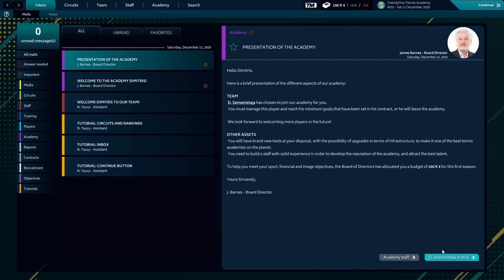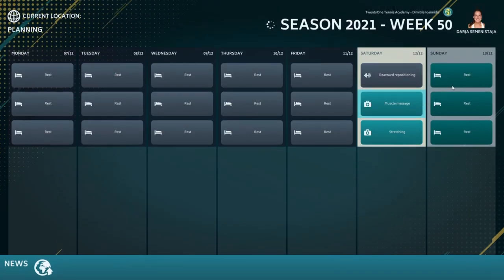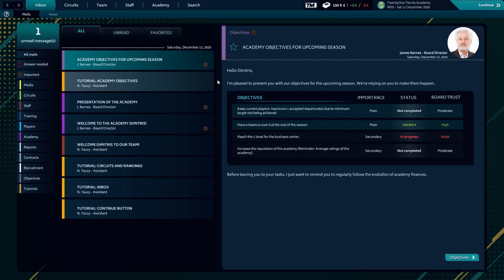Presentation of the Academy, the player, the assets, and everything. Here are the objectives of the Academy, the main objectives and secondary.